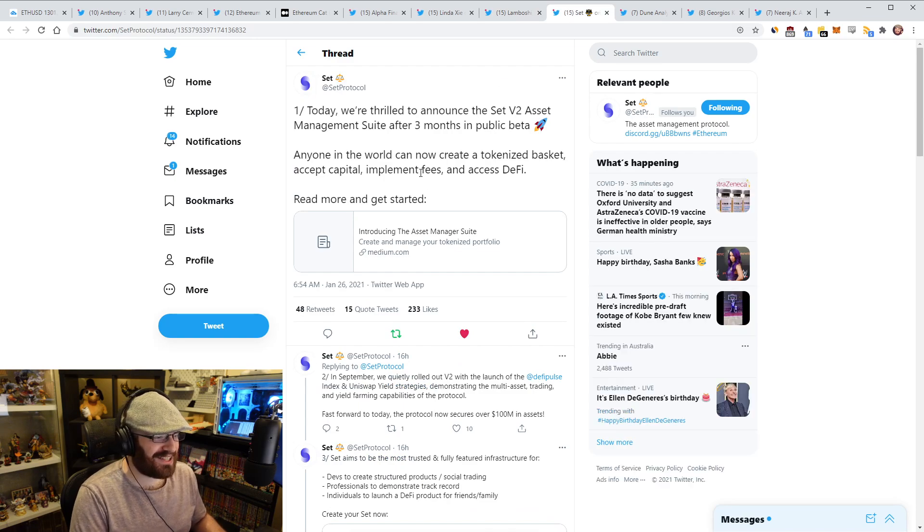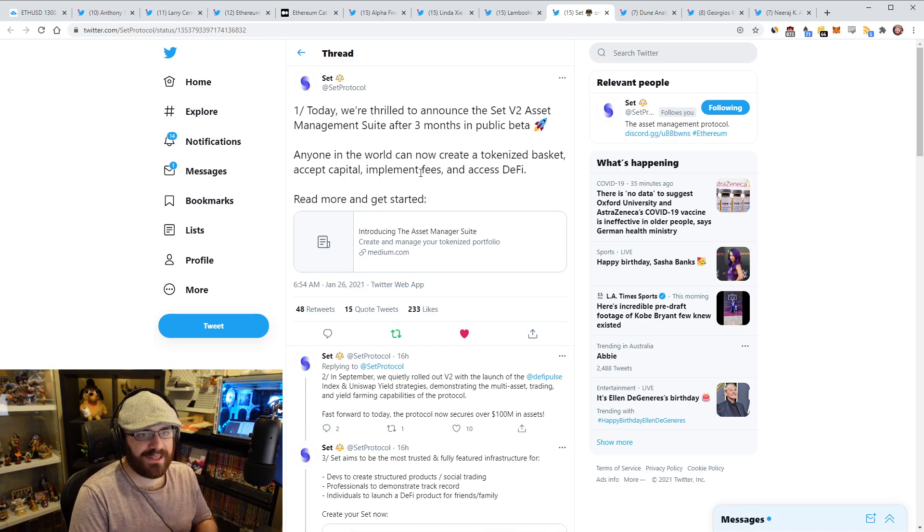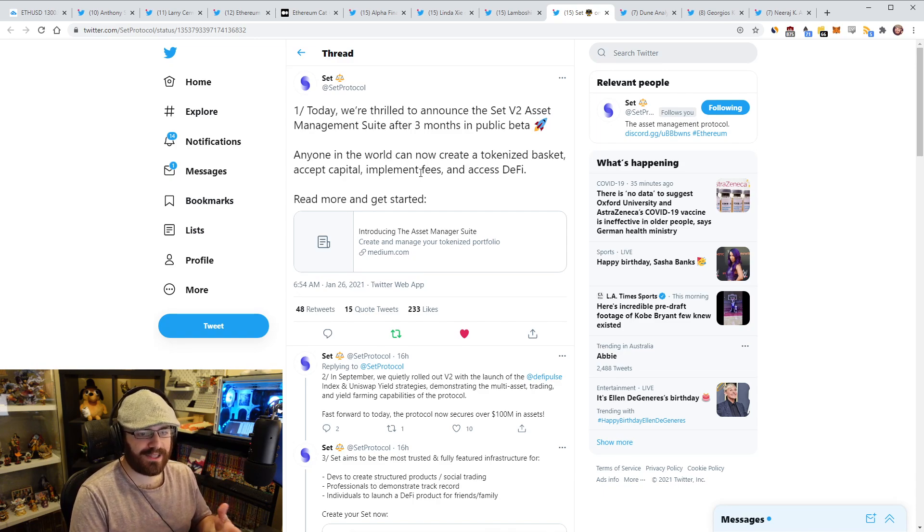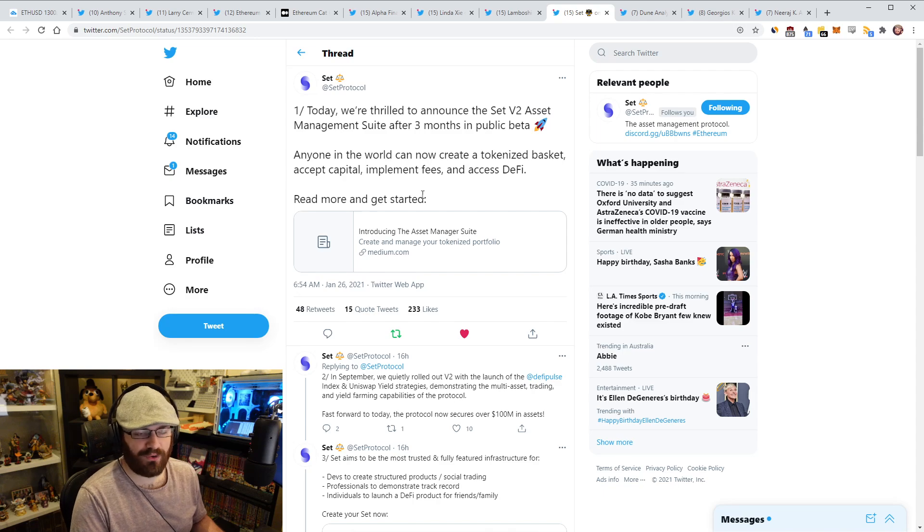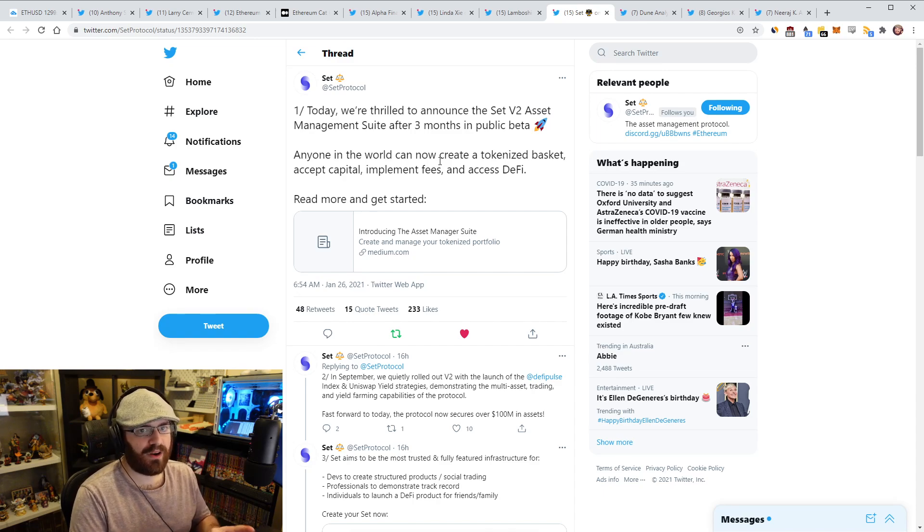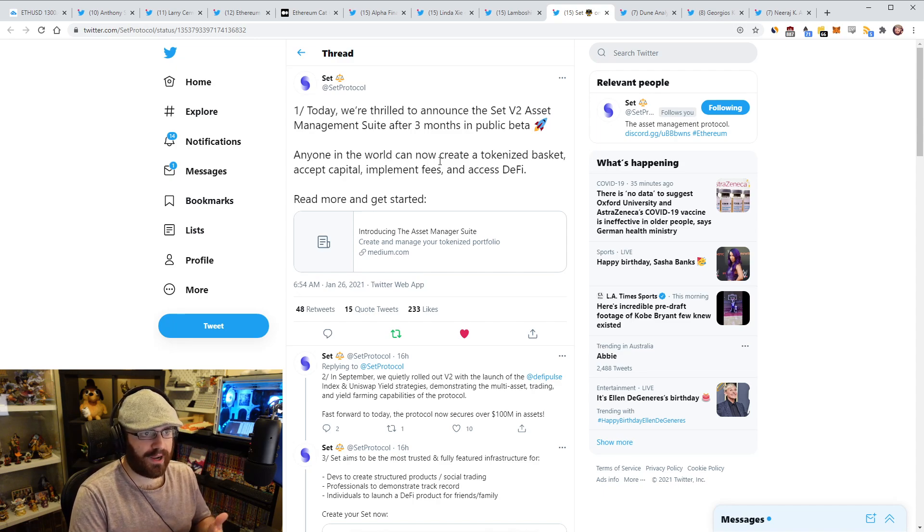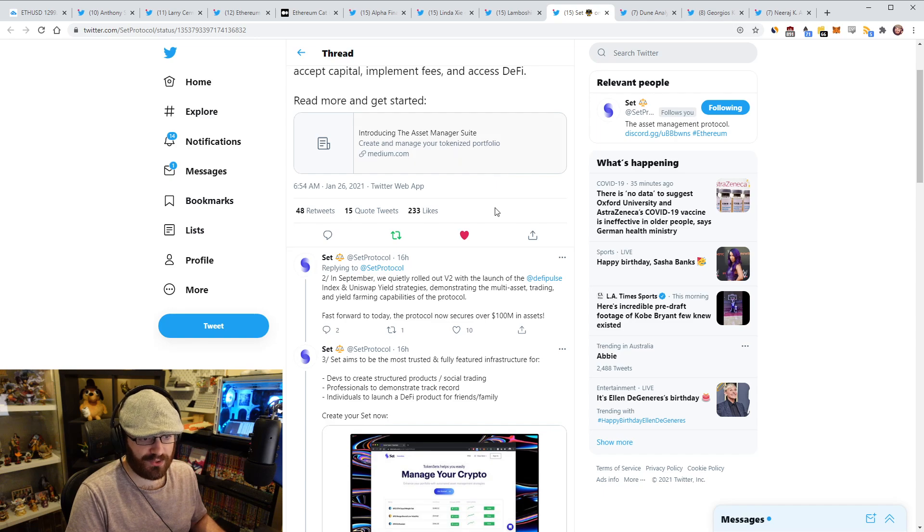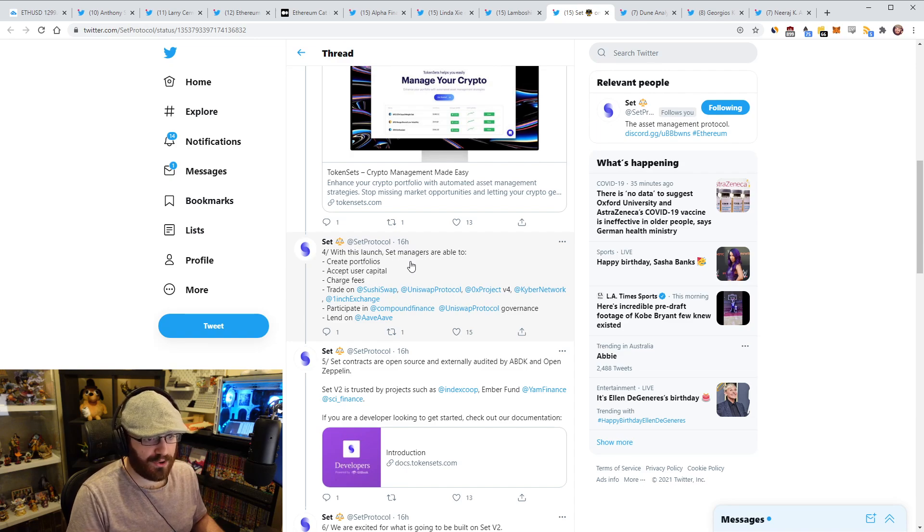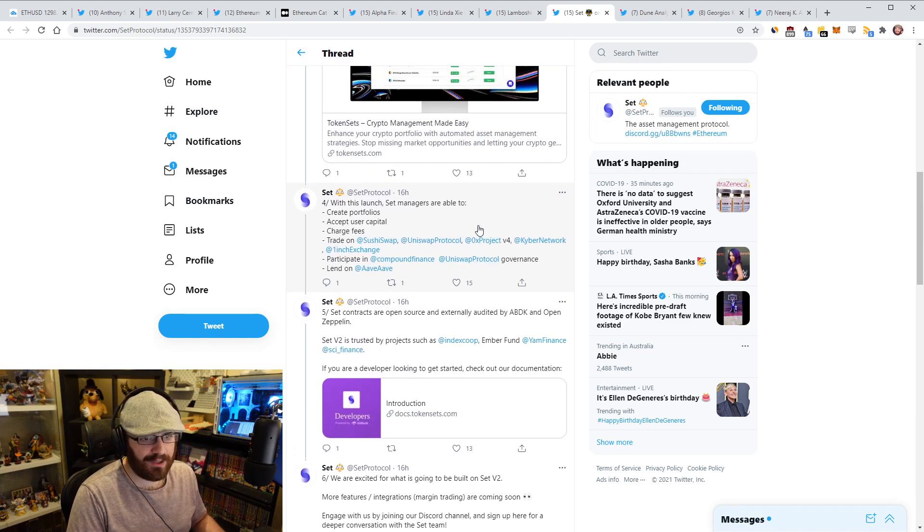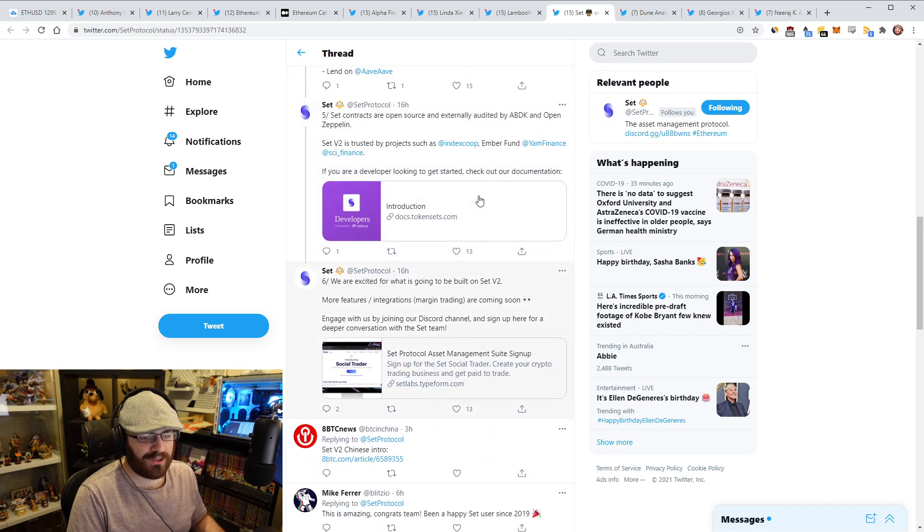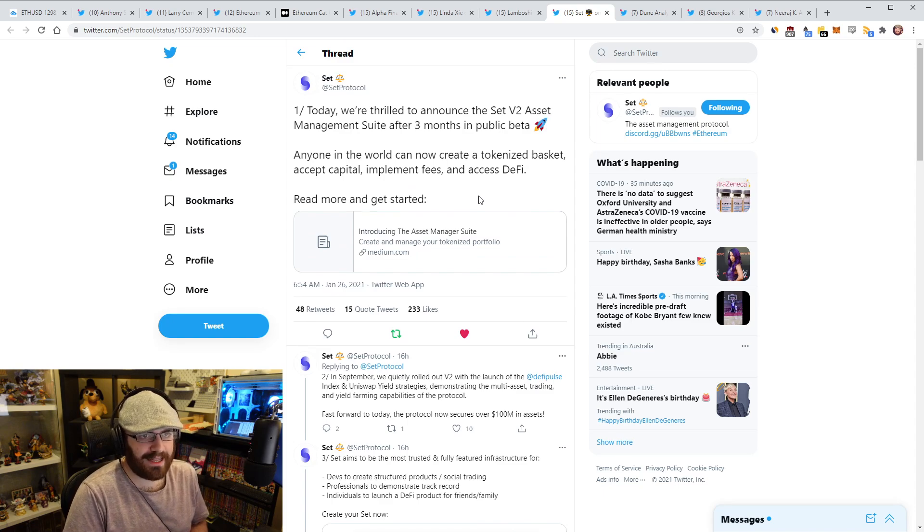So Set tweeted here today, launched an asset management suite after three months of it being in public beta. So what this means is that now anyone can create their own tokenized basket or their own set, have people invest in it. They can implement their own fees and they can also access the rest of DeFi through various integrations. Now we've already seen a bunch of people create their own sets, which is really cool. People were dying to do this for a long time. I mean, people have asked us for this feature for a very long time, and we finally felt comfortable enough to release it to the wild, which is really cool. So if that's something you're interested in and you want to create your own set, create your own fund, I guess, on chain without having to go through our team, it's now permissionless to do so.